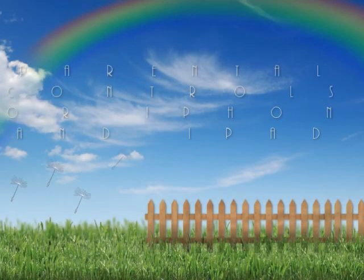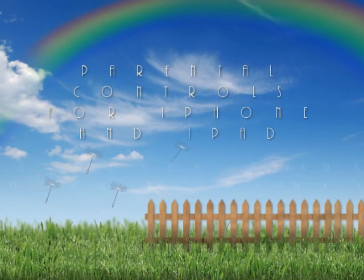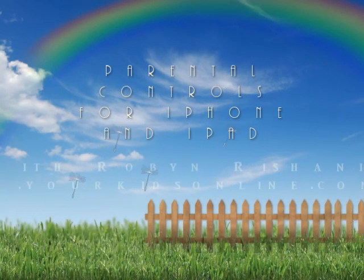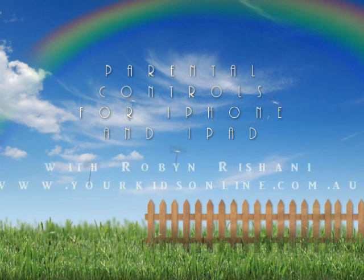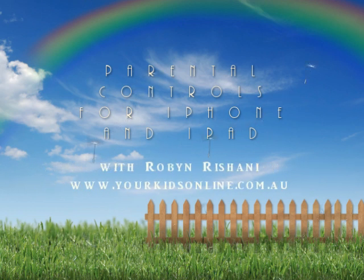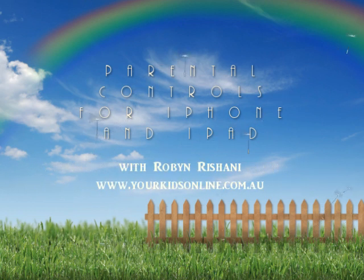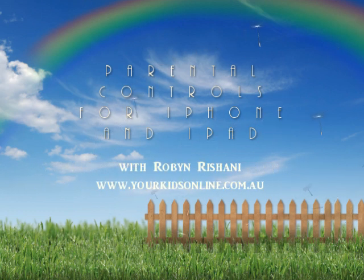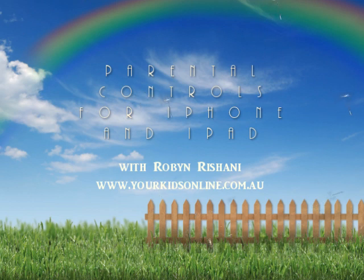Hello, this is Robin Roshani again. As promised to my parent group, I'm doing a tutorial on putting restrictions on an iPhone or an iPad.